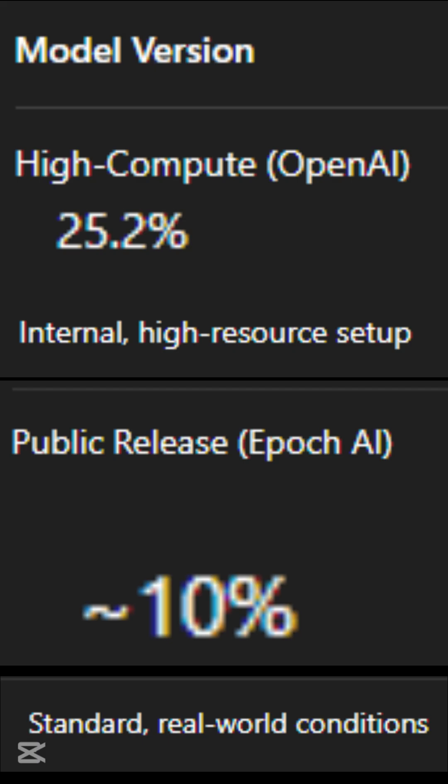Additionally, variations in the benchmark versions used for testing may have contributed to the differing scores.